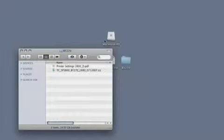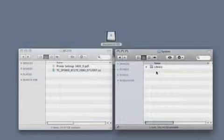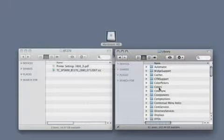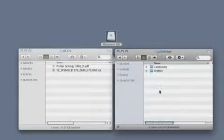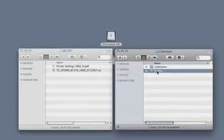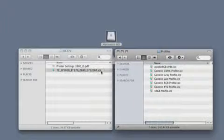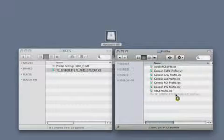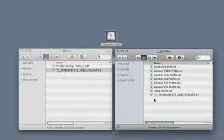First we will have a look at the profile, and we come to an important question: where are you going to install the profile on your computer? On the system hard drive, open the Library folder, then open the ColorSync folder. You will see the Profiles folder. Copy or move the ICC profile to this folder.